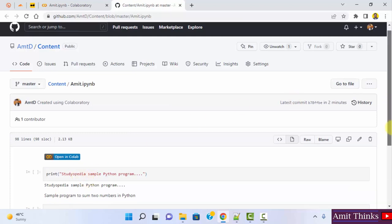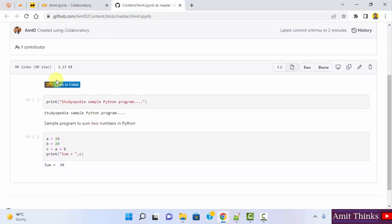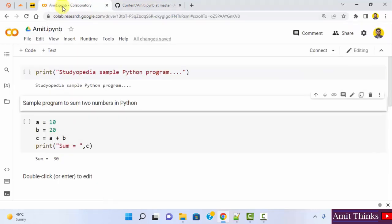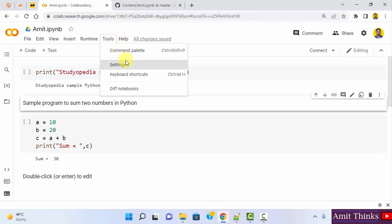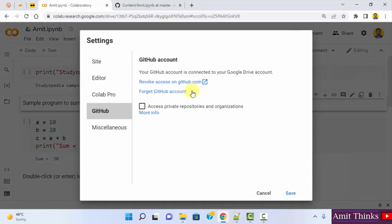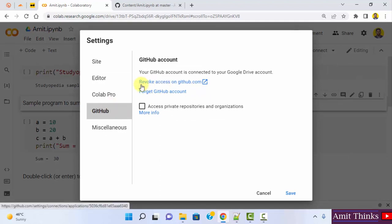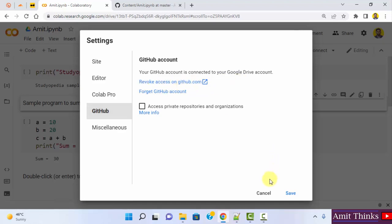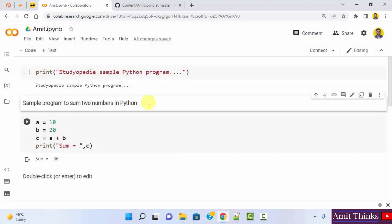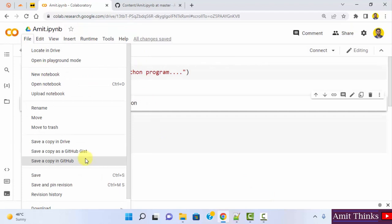If you want to include a link to Collaboratory, you can click that option. I'll add it by default and click OK. It will create a copy on GitHub. The copy is created. You can directly open it in Colab from here. With that, you can also go to tools → settings → GitHub, and if you want to remove access, you can click on Revoke access.